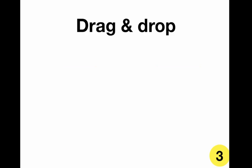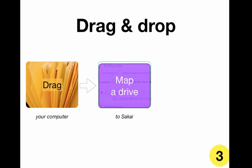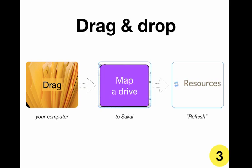Then you'll drag files from your computer to Sakai by just dragging them to that network drive and then refresh resources in Sakai.